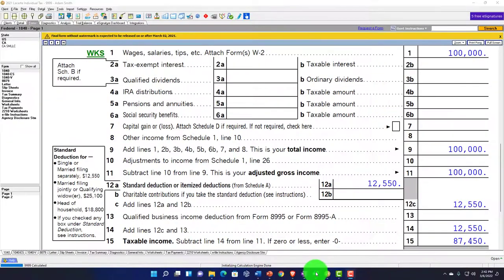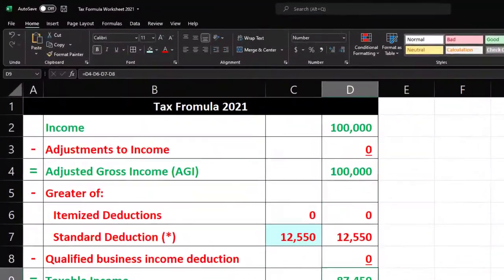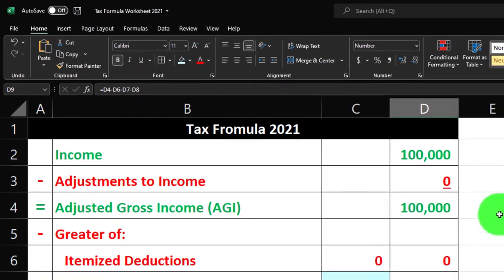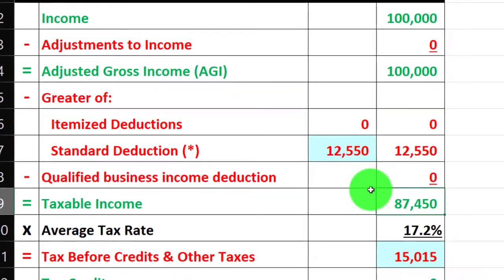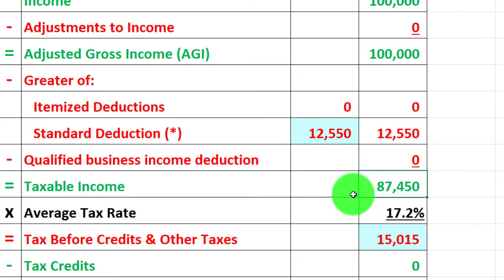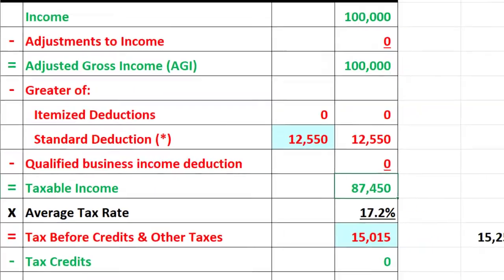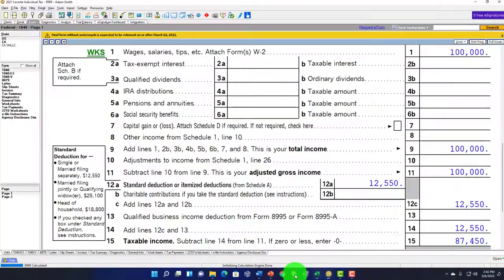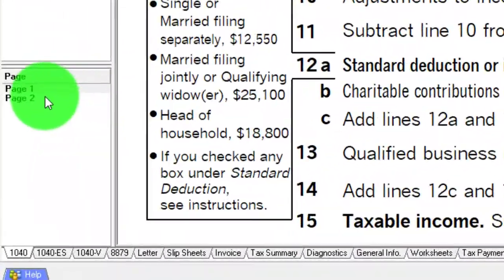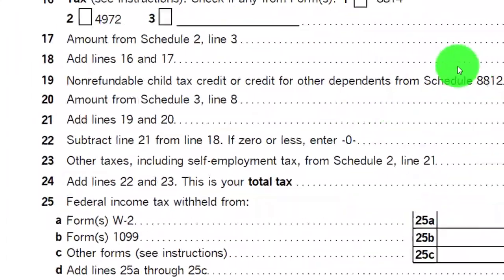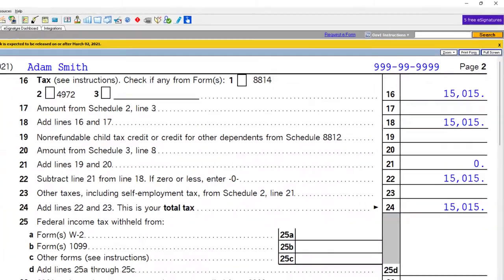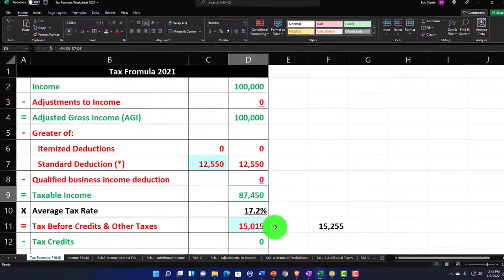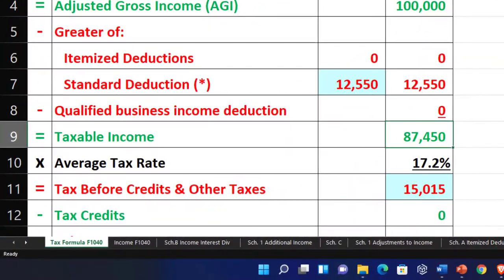We're mirroring that in our tax equation in Excel — the $100,000, the $12,550, the $87,450 taxable income on page two — then calculating the tax at $15,165, mirroring that over here with the $15,165.